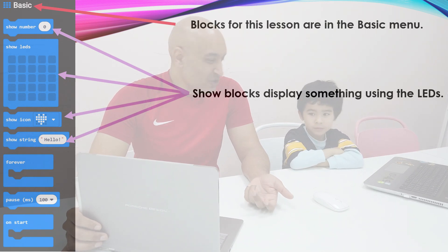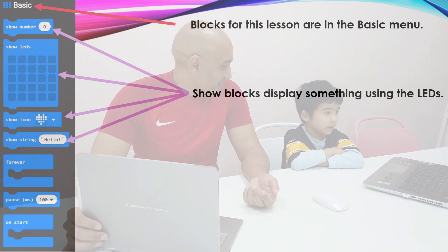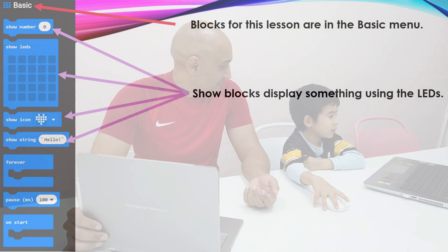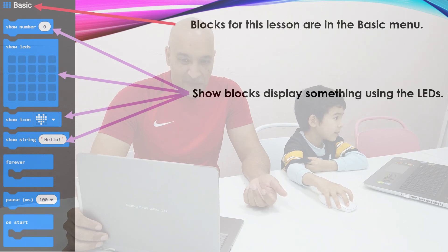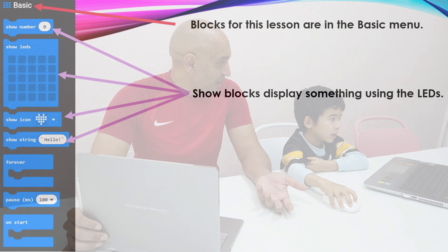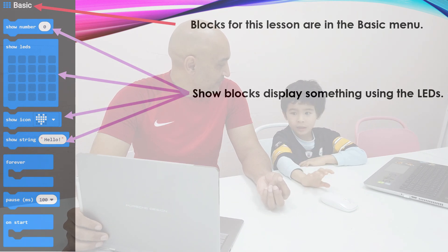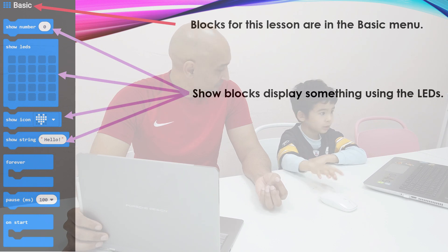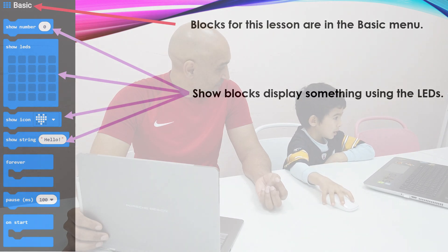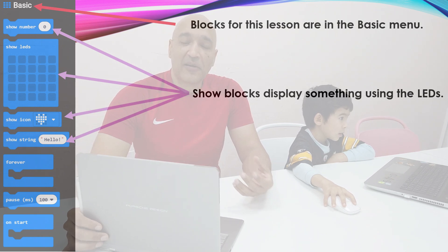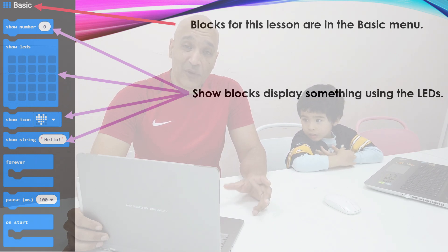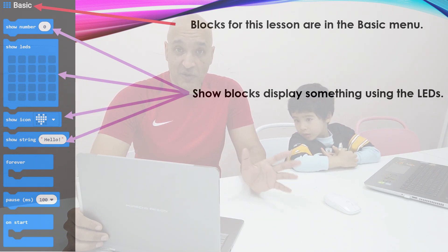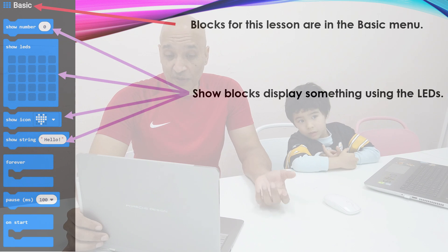And what about show LEDs? What does that block do? You're going to show the shape that you're choosing. It's going to show the lights that you tell it to show. And what about show icon? Show icon. You can choose the blocks. You can choose the icon that has already been made for you in the system. So you don't have to draw your own pictures. You can just use one that's already done.